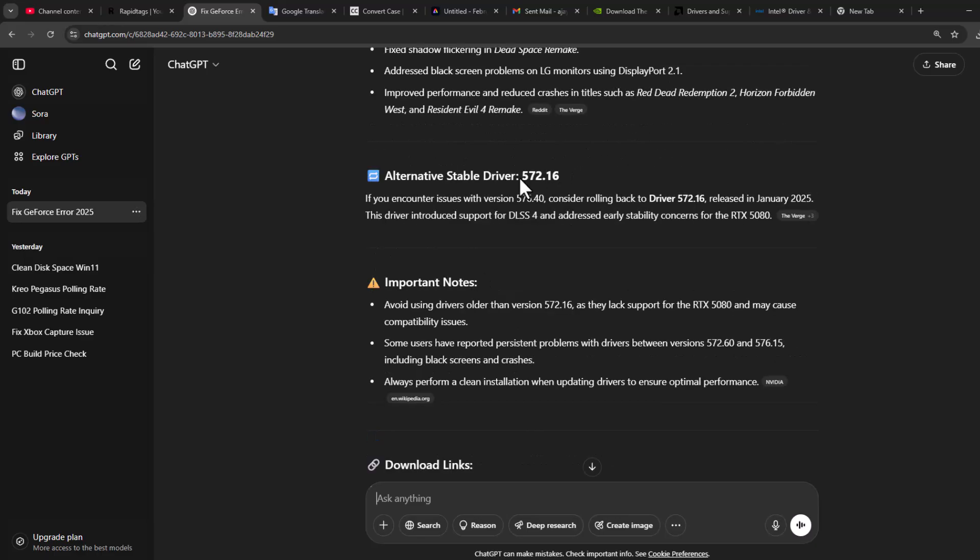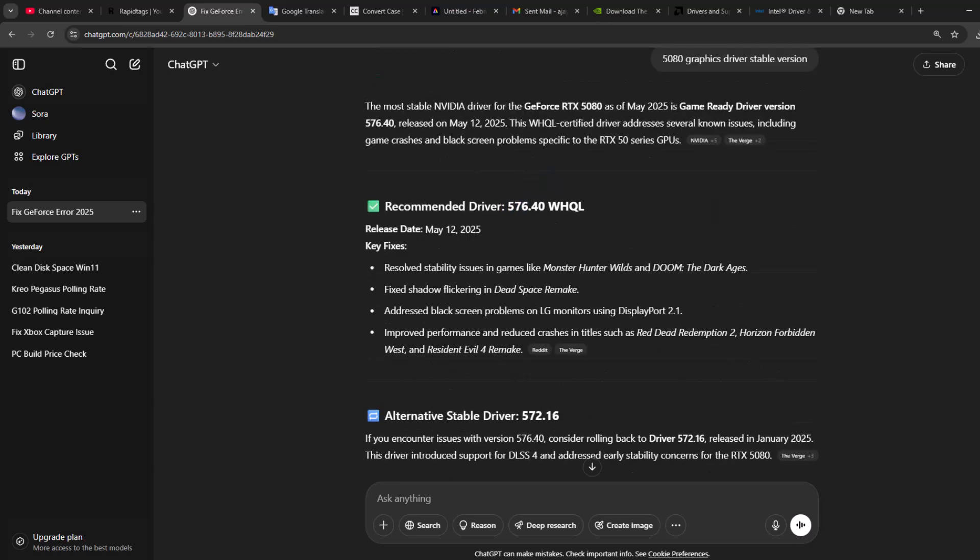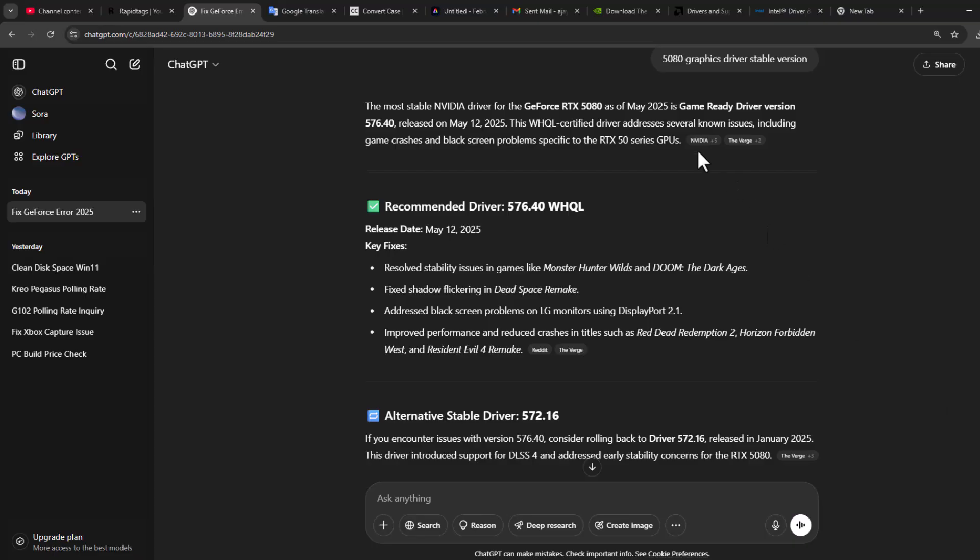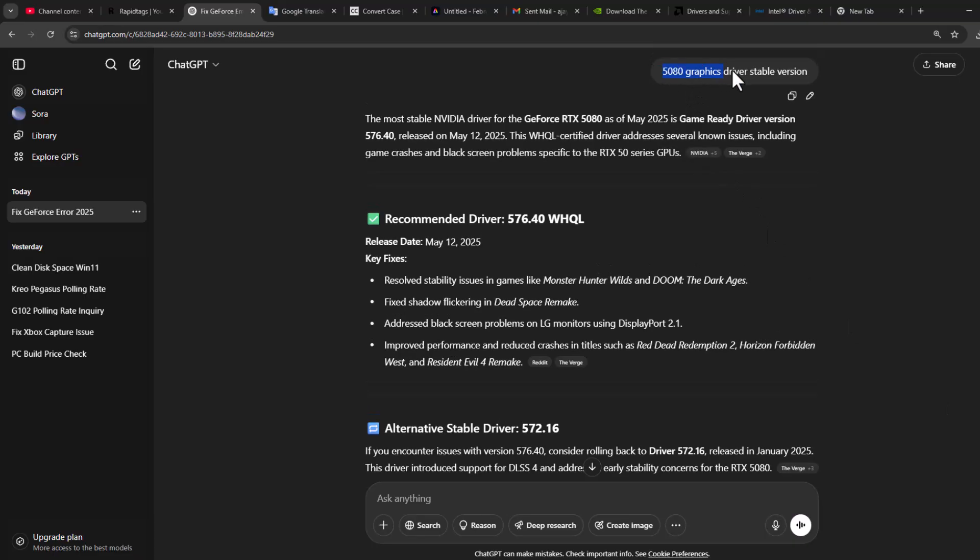As you can see, 572.16. Just note down your graphics driver. You need to do the same thing for your graphics card model. Type your graphics card model and you will get the stable drivers for your system.